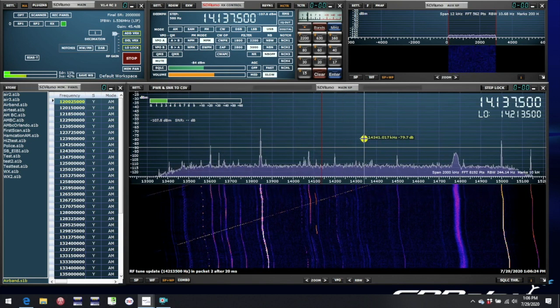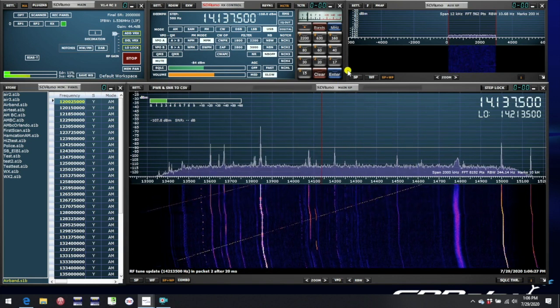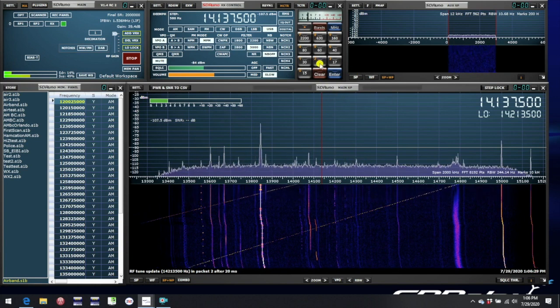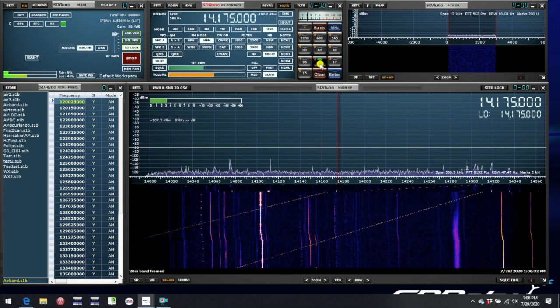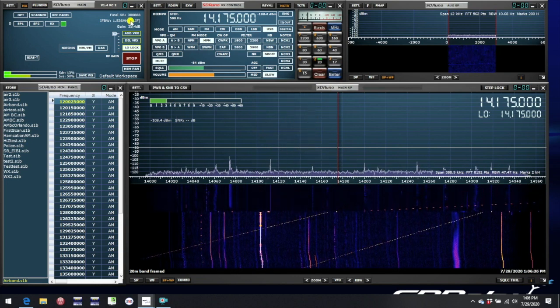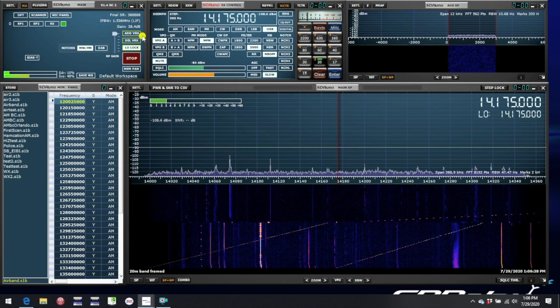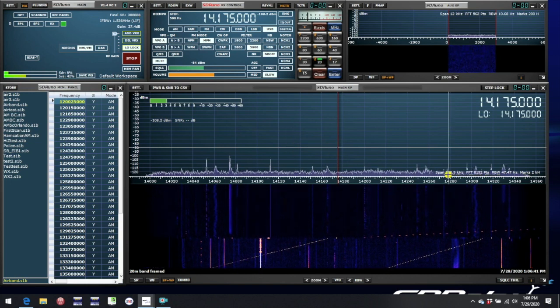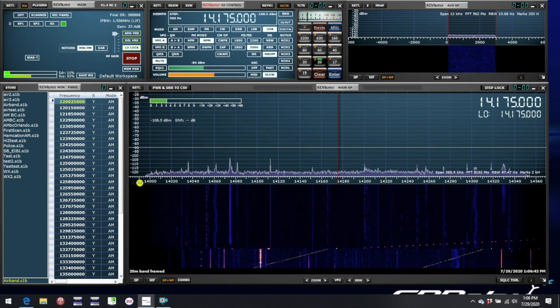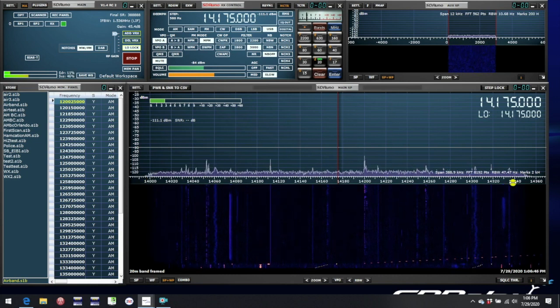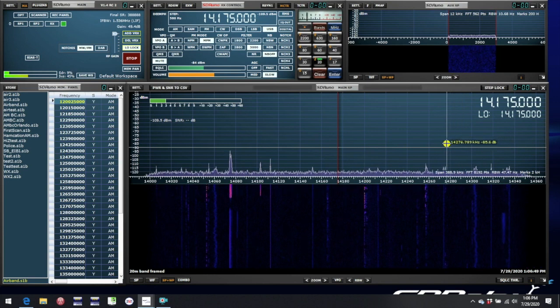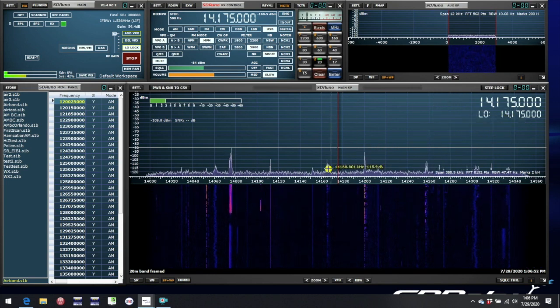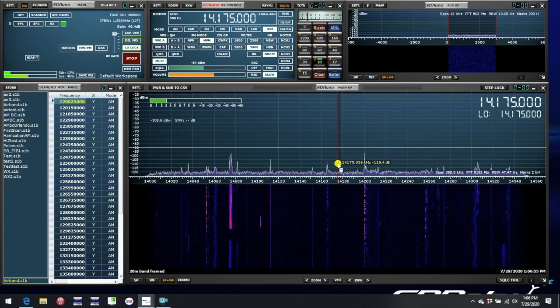Another option is to use the band preset buttons up here, and if we click on 20m, now we find that the sample rate has been chosen to give us a width of exactly 389 kHz, in other words to frame the entire 14.0 to 14.3 band, and the LO has been set to be in the middle of that range at 14.175.